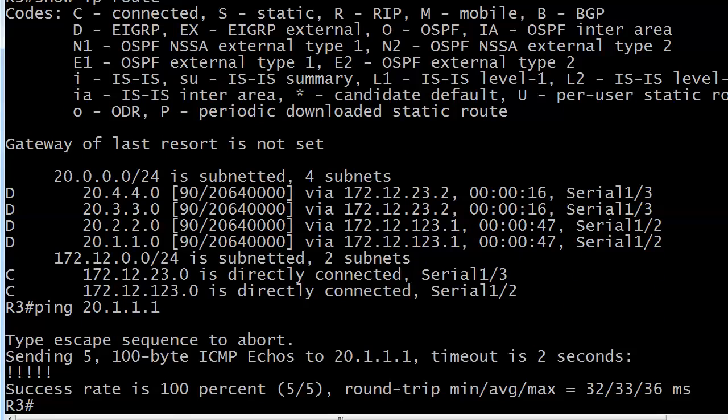But if you see that ugly little combination of unreachables and then you've got your pings timing out in there, when you see a combination like that, you know something's really botched up. And what's really botched up here is simply that we did not have the no auto-summary command in the right place. Now you know exactly when you need it and exactly where you need it. And that's great knowledge to have for the exam and for the real world as well. Let's finish up with this and head over to another EIGRP topic on the next video. See you there.